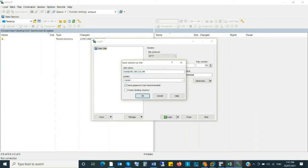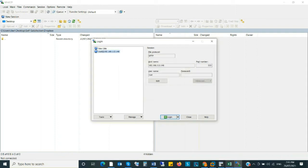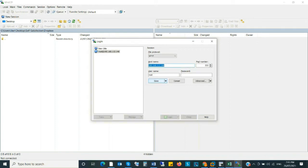Save session as site. We use the default configuration. You can configure it as you like. And then click on login.